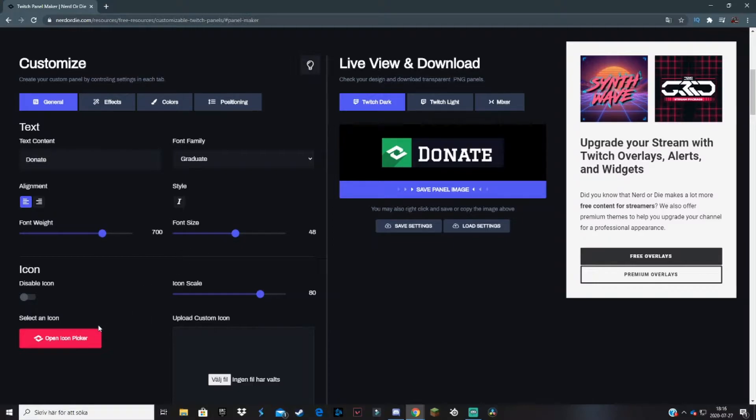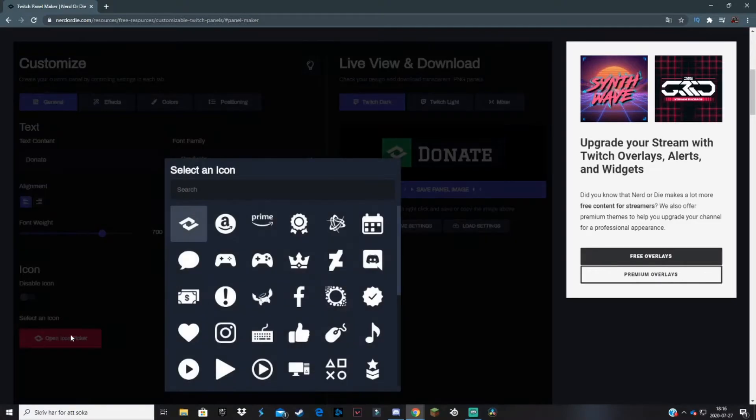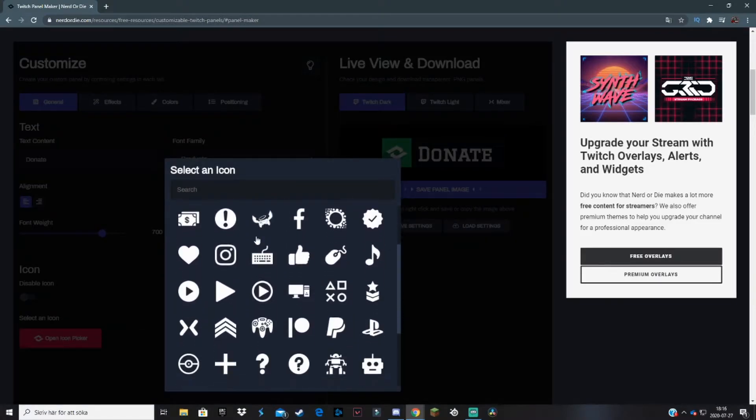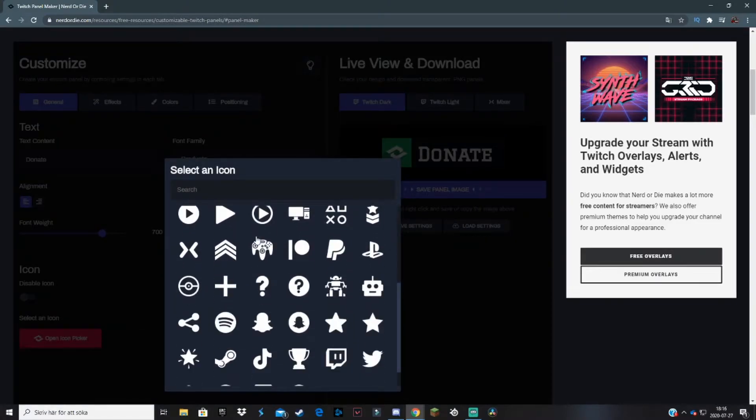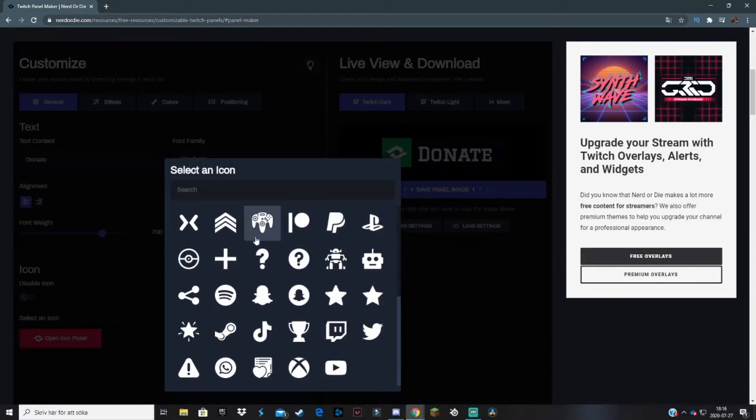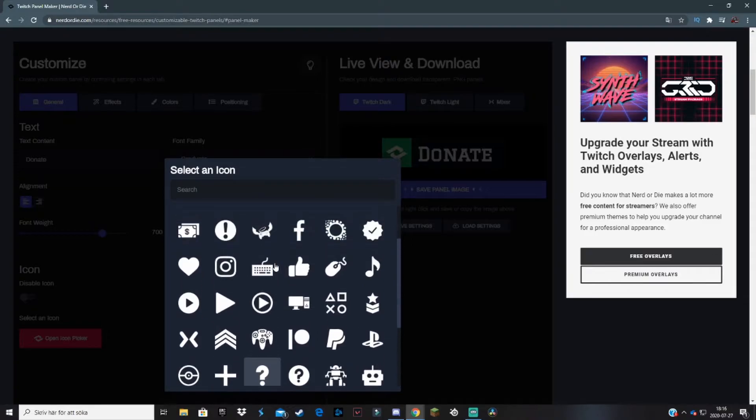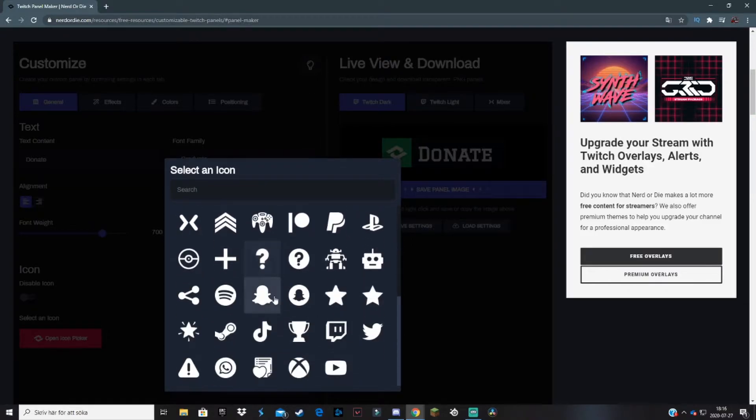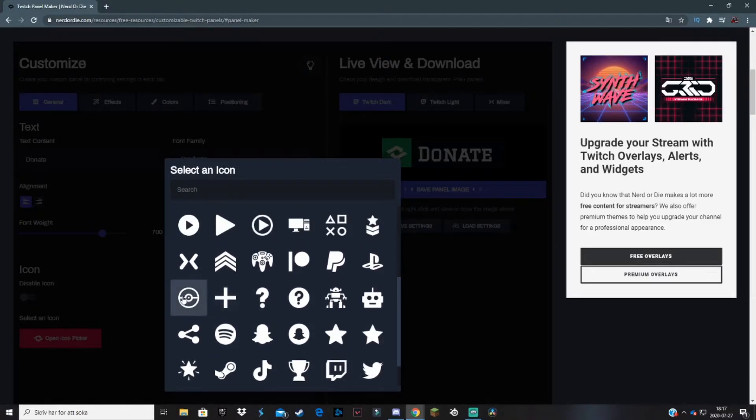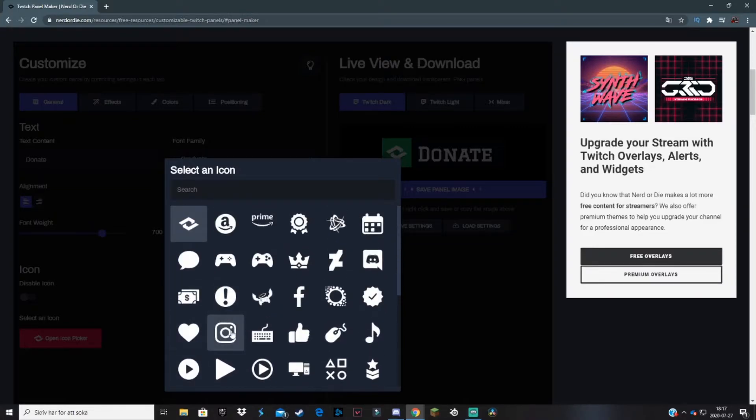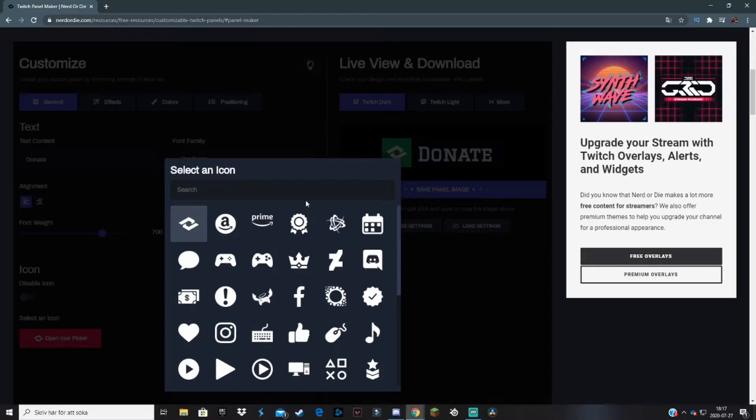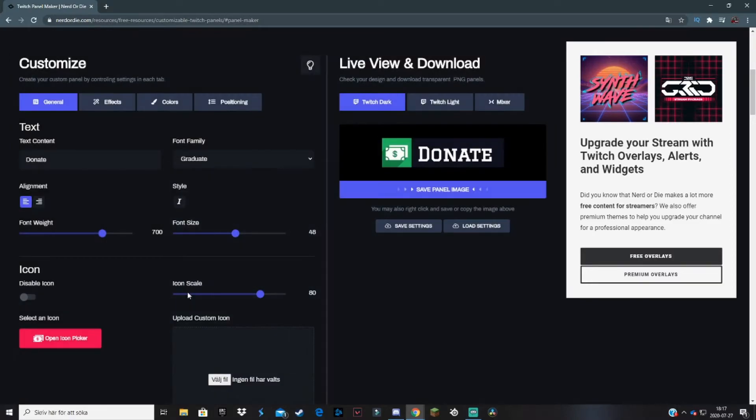Here you can select which icon you want. If we go to Open Icon Picker, there are so many icons. This is the reason I like Nerd or Die so much. They have so many icons you can choose from, from Snapchat to Spotify to Instagram and donate. In today's tutorial, I'm demonstrating with a donate panel, so we're going to take the cash icon. We select that and you see a cash symbol as the icon.